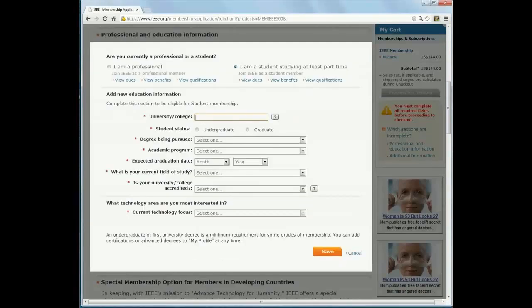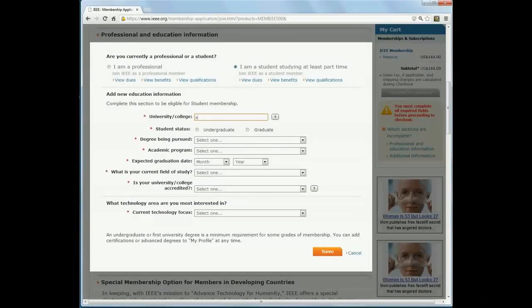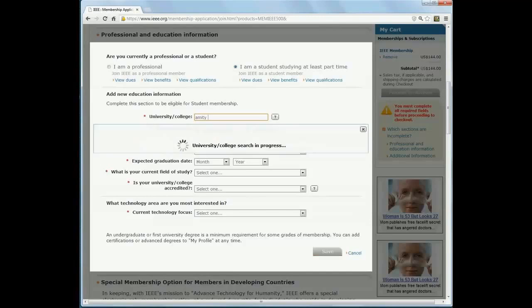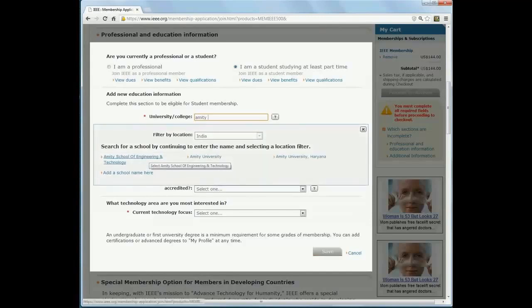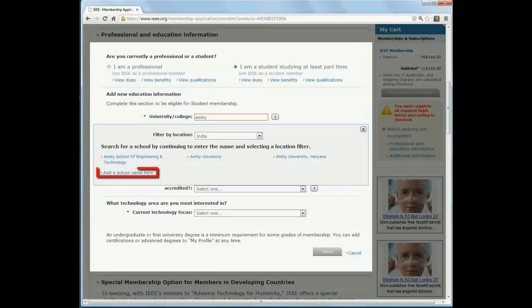When you type the name of your school, a list will appear. Select the name of your school from the list. If you don't see the name in the list, click on Add a School Name here.